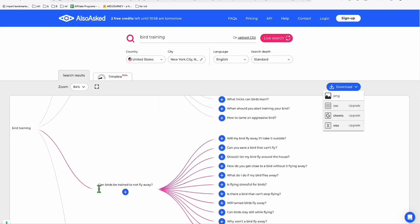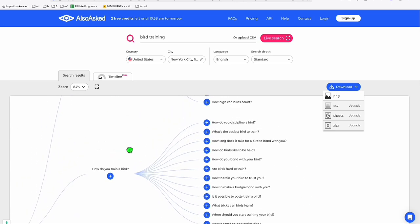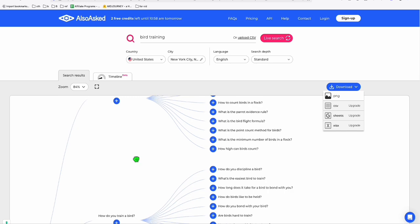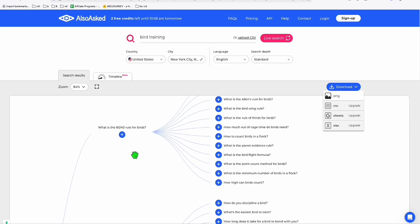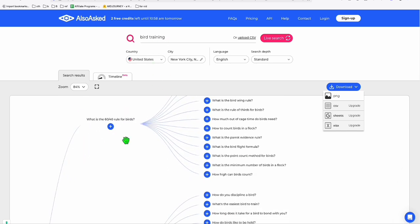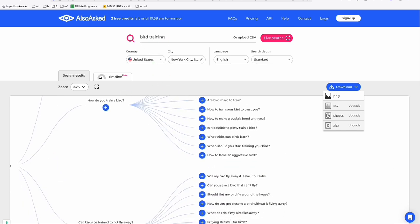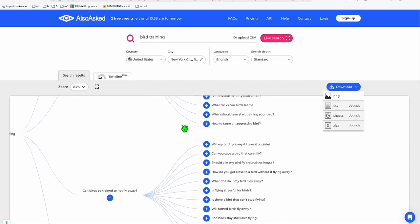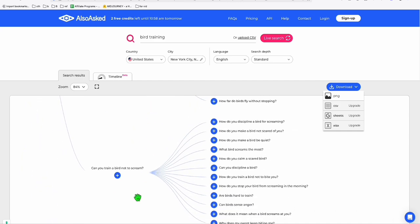And again, this one can be another category. Can birds be trained to not fly away? And these are your topics. So look at this. You can complete your entire blog just with one query right here, bird training. And you will have all these topics right here.